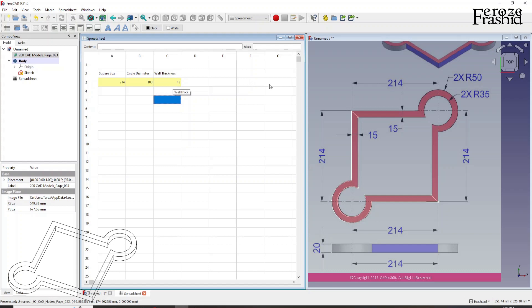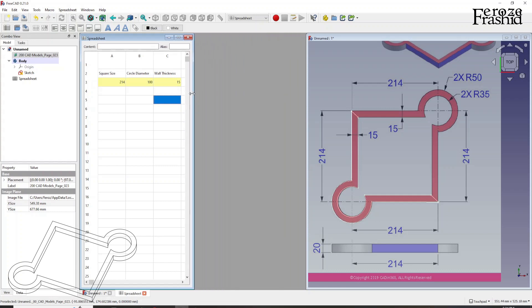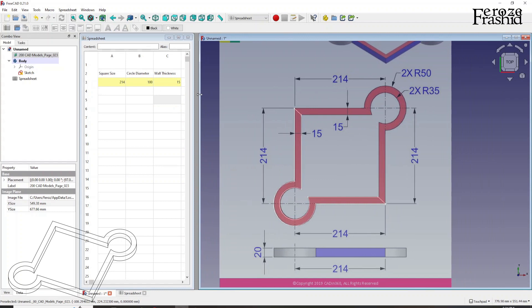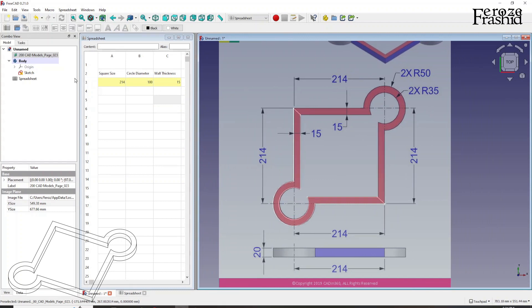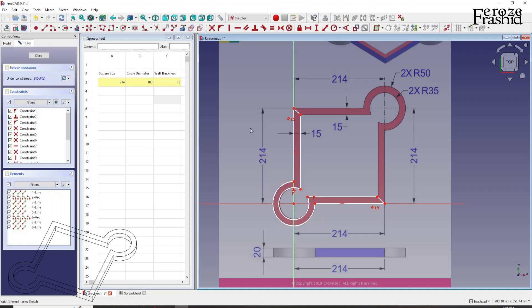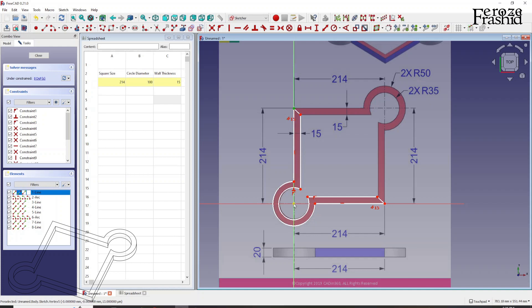So our spreadsheet is ready. We can keep it there. And now let's come back to sketching. So this is our base sketch. Let's come back to it.